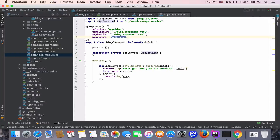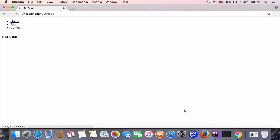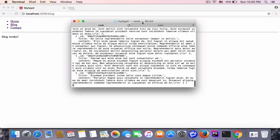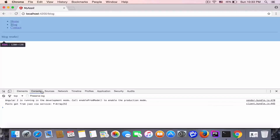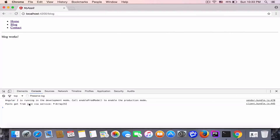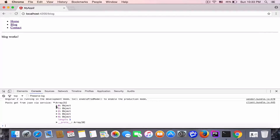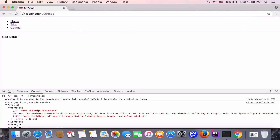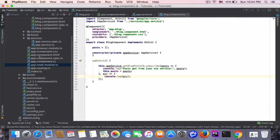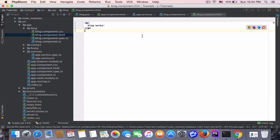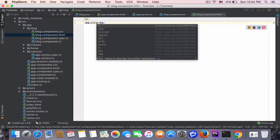Let's see it in the browser. I'll open the console with Control+J. We can see the posts fetched from JSON via the service — an array of objects, each with ID, content, and title. Now I'm going to display the posts in 'blog.component.html'.